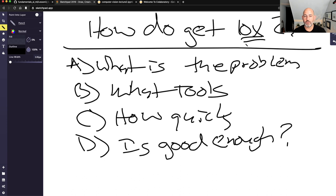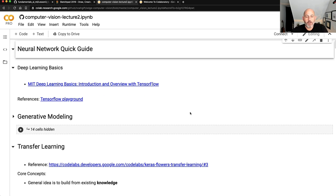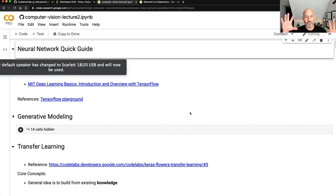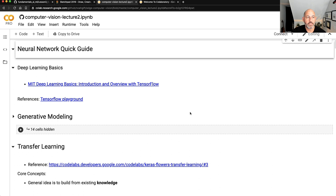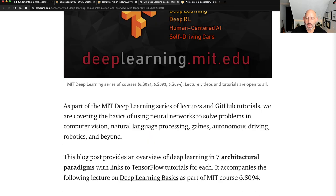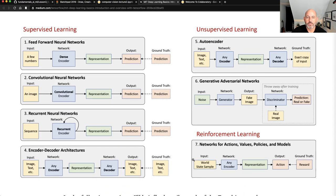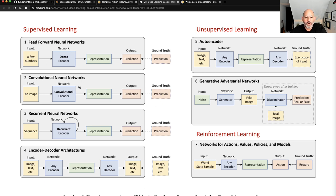Let's look at some documentation on deep learning basics. There's a very good article by Lex Friedman from MIT Deep Learning Basics. One of the things he covers is the different styles of learning: supervised learning, unsupervised learning, and reinforcement learning. These cover feed-forward neural networks, convolutional neural networks, recurrent neural networks, and encoder-decoder architectures — all capable of taking an image and making a prediction.